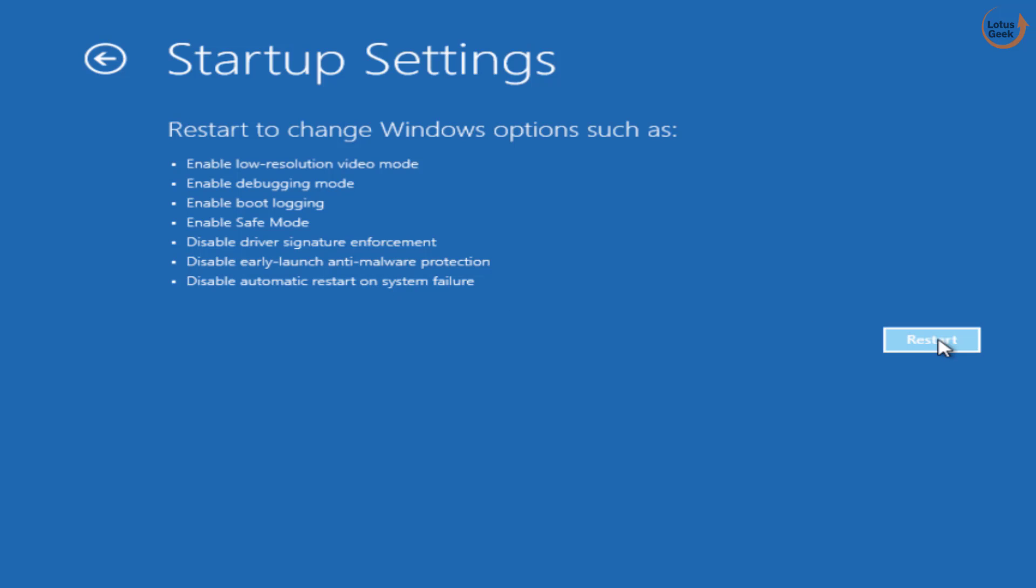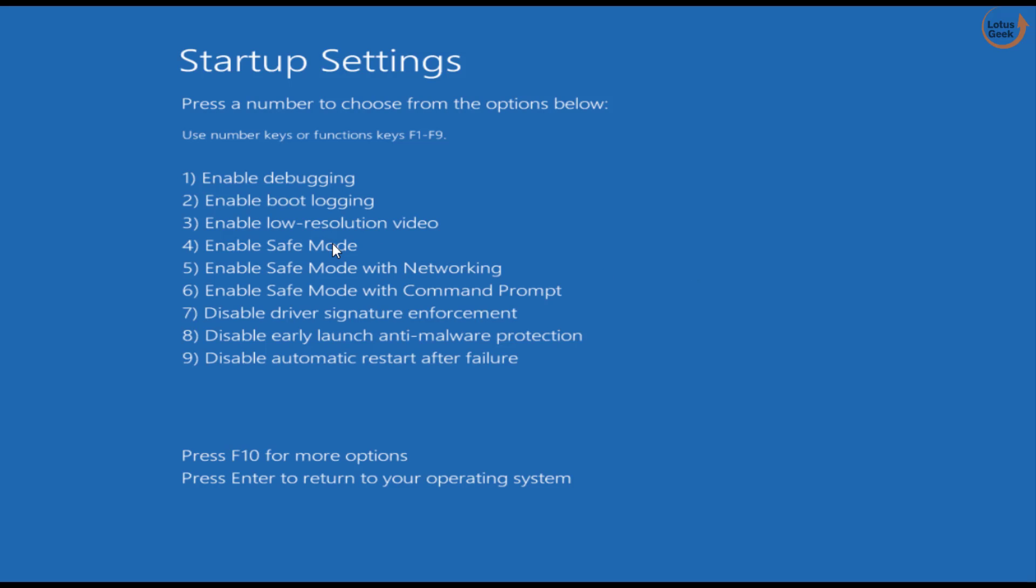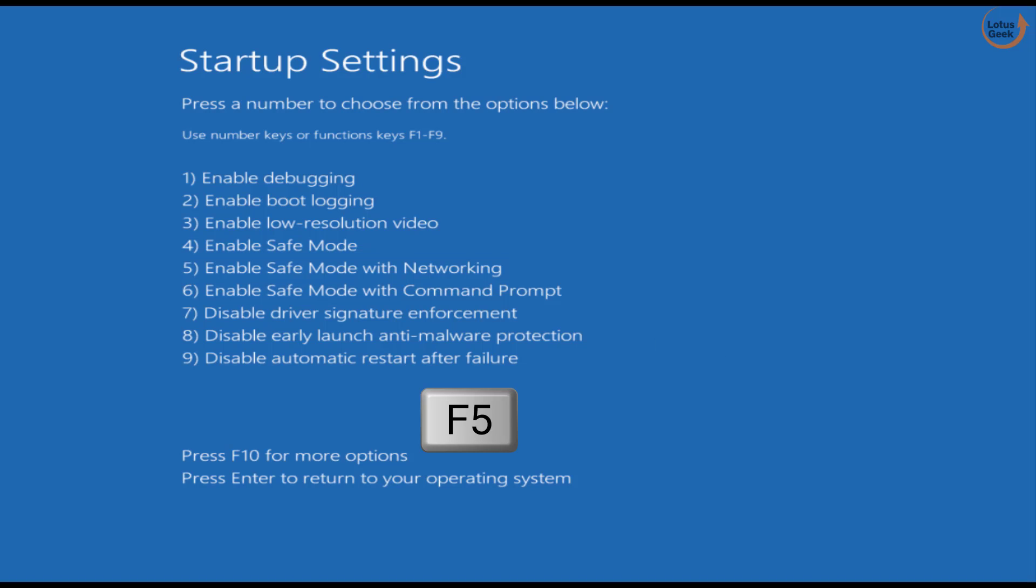In Startup Settings you will click on the option Restart to login into your safe mode. Now here you need to choose the option Safe Mode with Networking, which is the key 5. So you need to press the key F5 to enable Safe Mode with Networking.